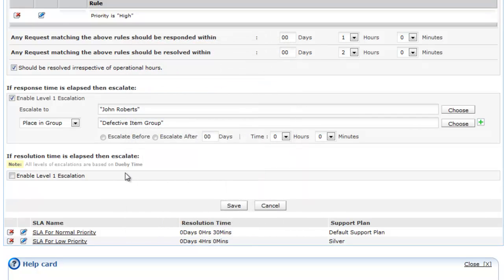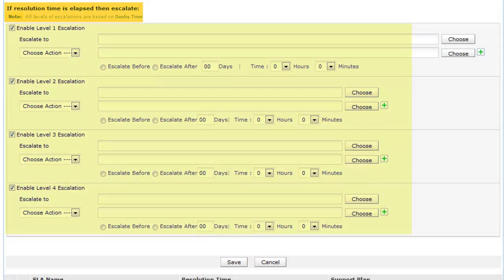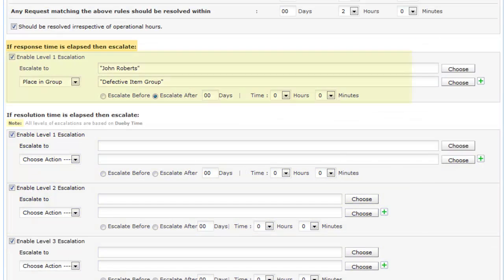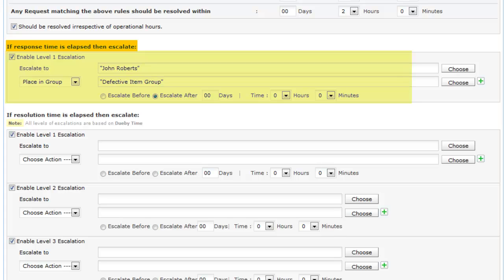You can also choose to trigger the escalation email before or after the violation. There are four levels of escalations for resolution time and one level for the response time.